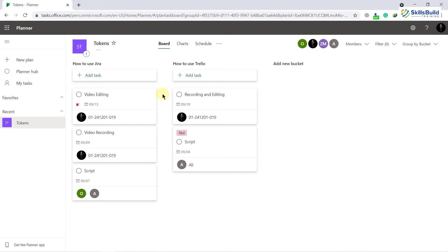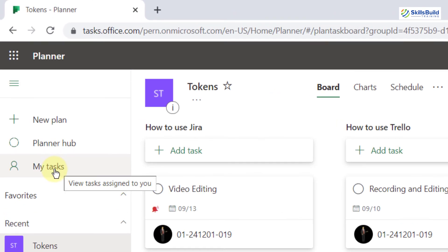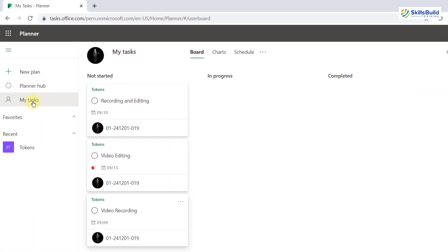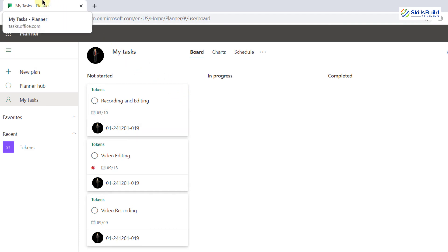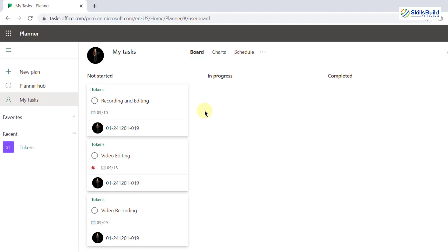The benefit is you don't have to use it from your browser. You can use it from Microsoft Teams on your desktop and everything will sync with Microsoft Planner automatically. If I click 'My tasks', these are the tasks assigned to me. Every team member can do the same — for example, if I were Ali, I'd open my planner and click 'My tasks' to see everything assigned to Ali.